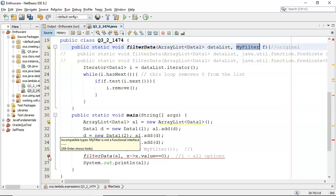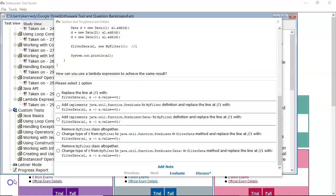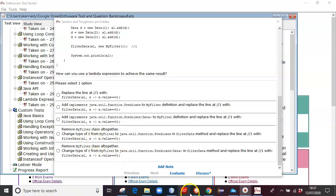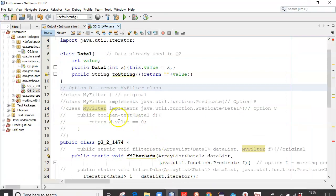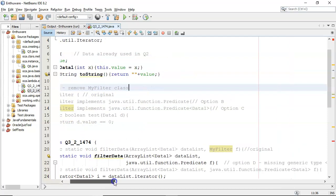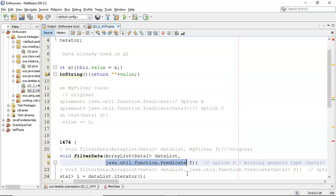Let's go back and have a look at the next option. On this one, we have to remove MyFilter class altogether. Then change the type of F from MyFilter to java.util.function.predicate in the filterData method. And replace the line at one, so that's the same as ever. Let's go over and have a look at that. We've commented out the MyFilter class completely. We have changed the filterData signature to take in as the second argument, java.util.function.predicate.